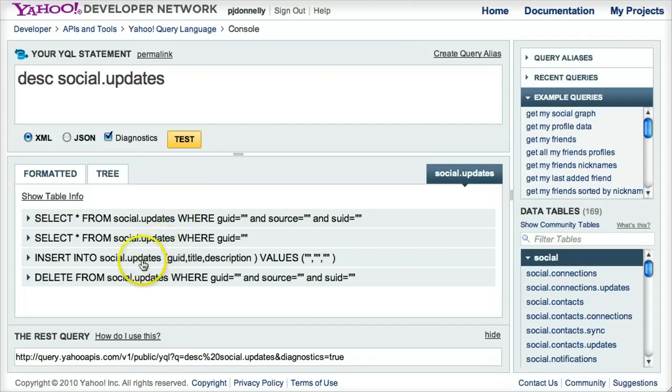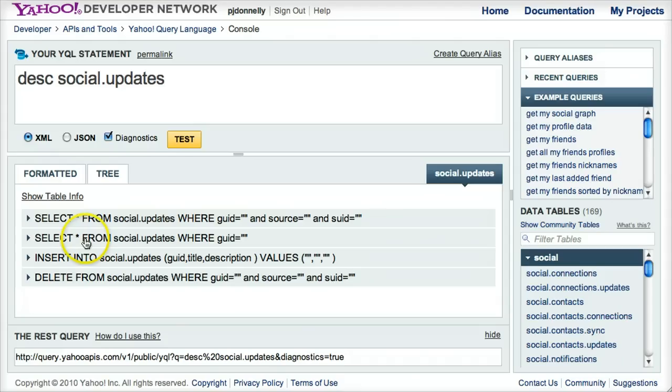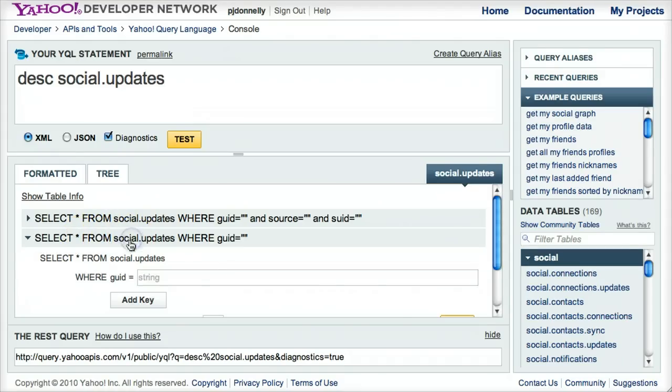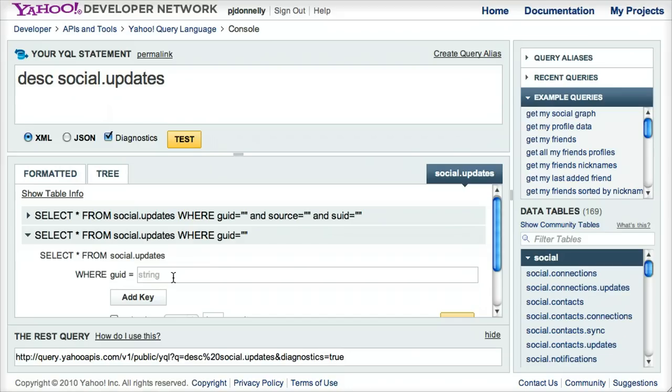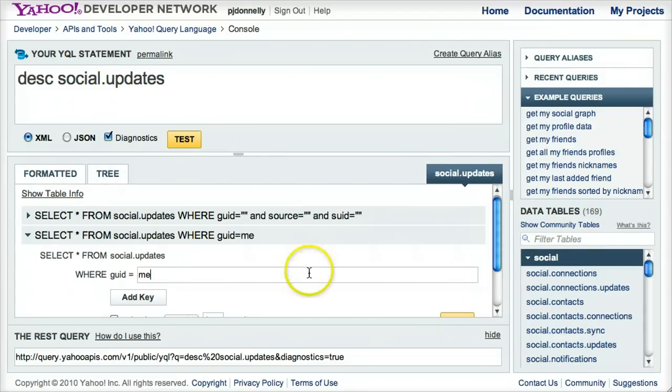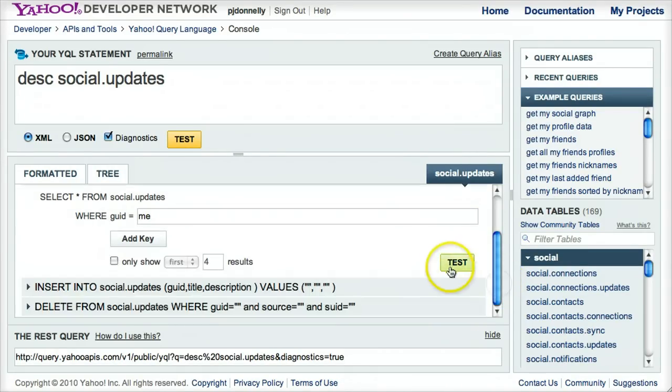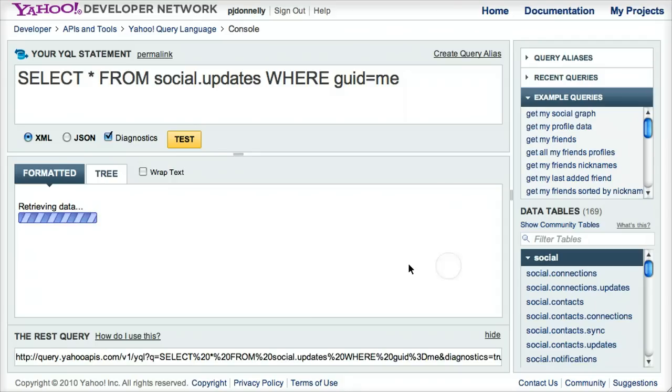Yeah, so let's try this select star from social updates where GUID equals, and it gives me this form where I can enter this special keyword called me. Since I'm logged in, it knows what GUID I am based on this keyword. And I'll hit test,